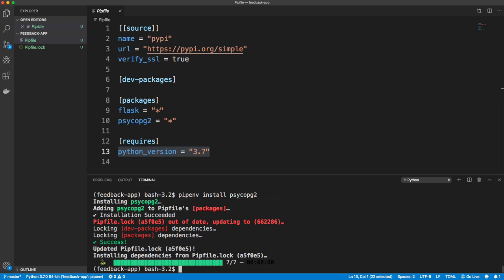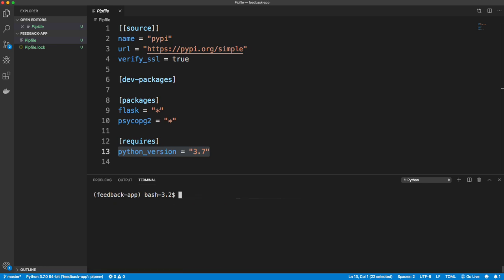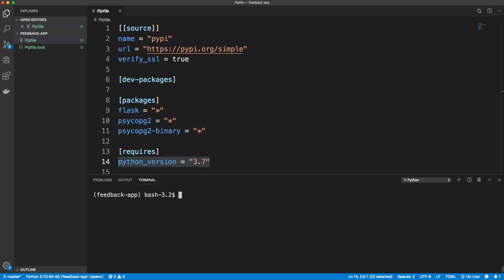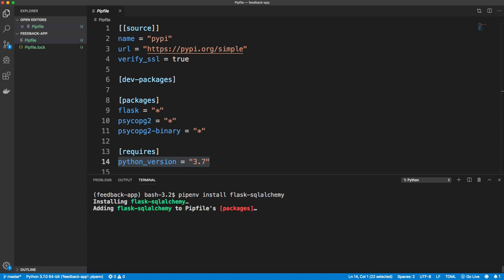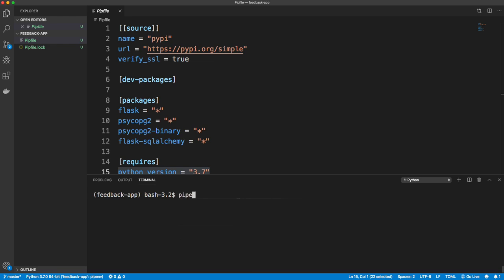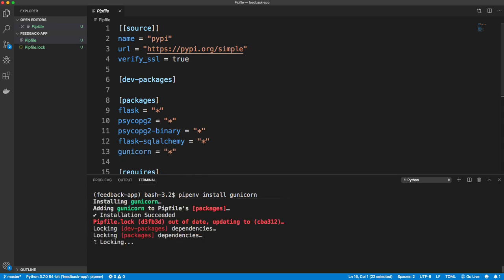Sometimes psycopg2 gives issues on certain systems, so I'm also going to install psycopg2-binary just in case. Then we also want to install SQLAlchemy as a Flask extension — so pipenv install flask-sqlalchemy. It'll allow us to create database models and things like that. And then the last thing for now is gunicorn, which is like an HTTP server — we need this for when we deploy to Heroku.